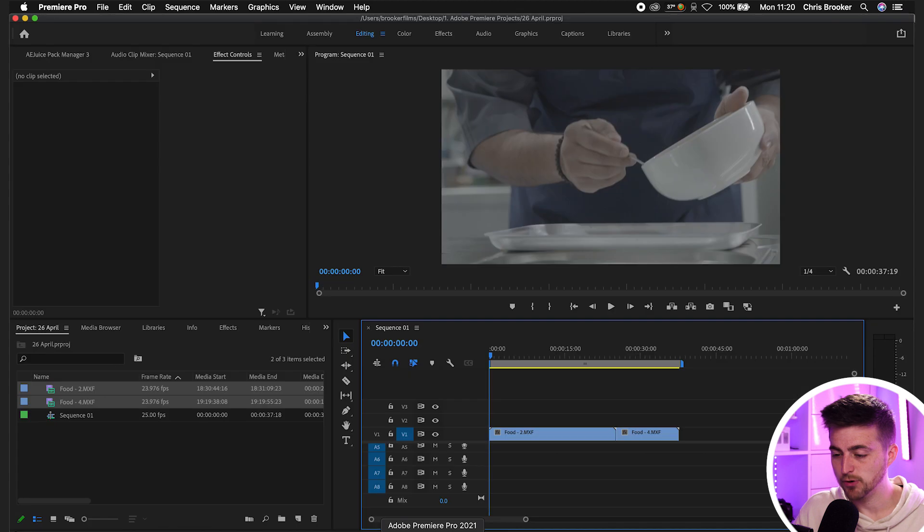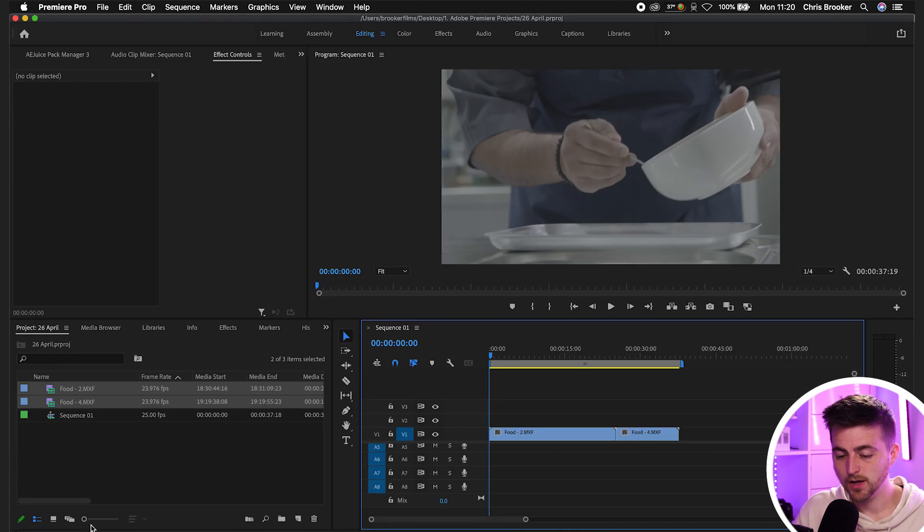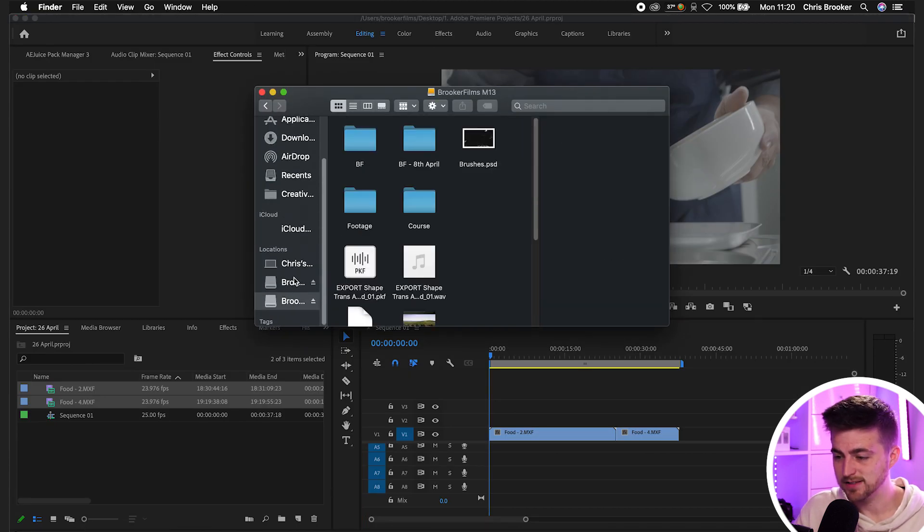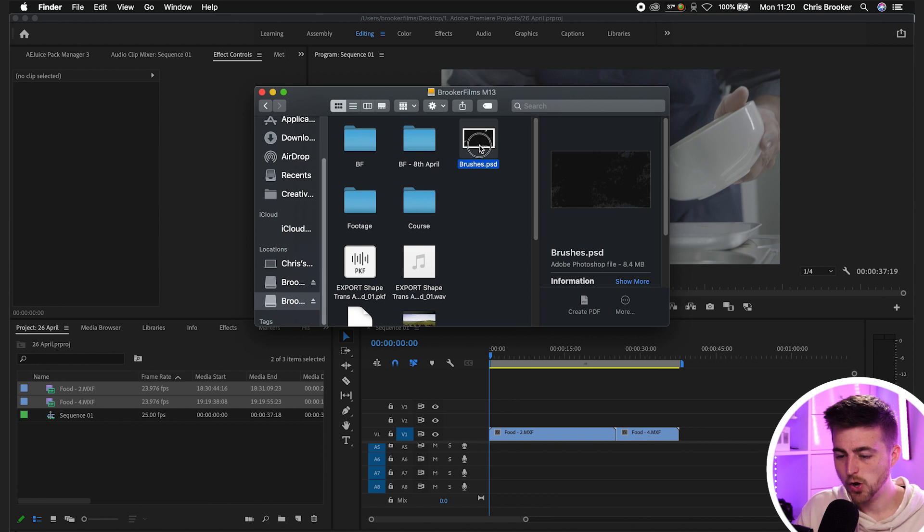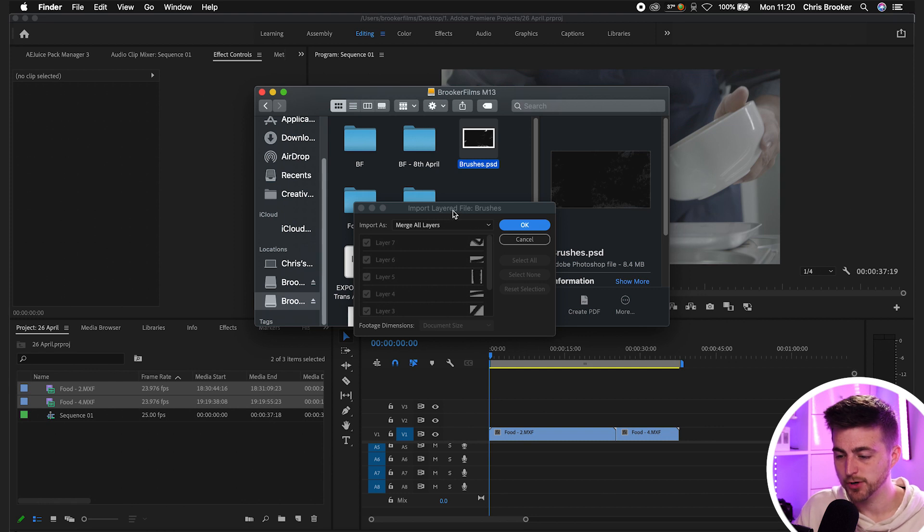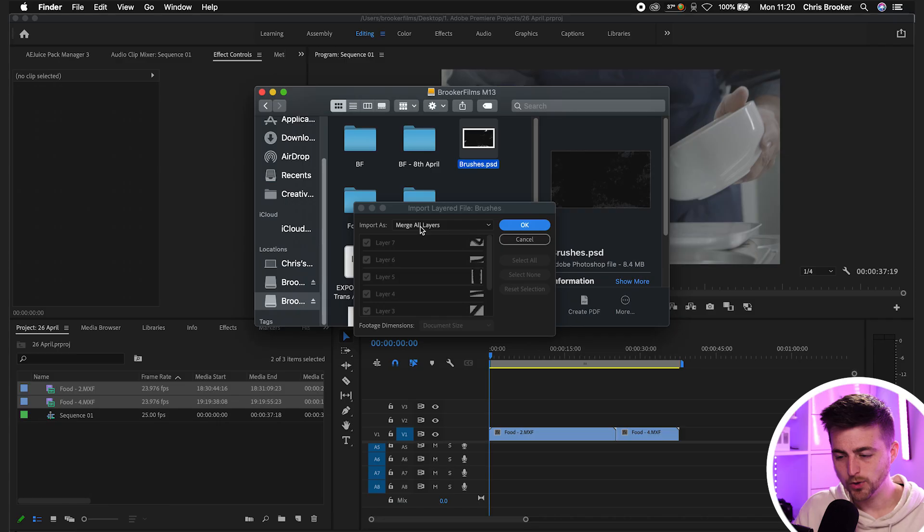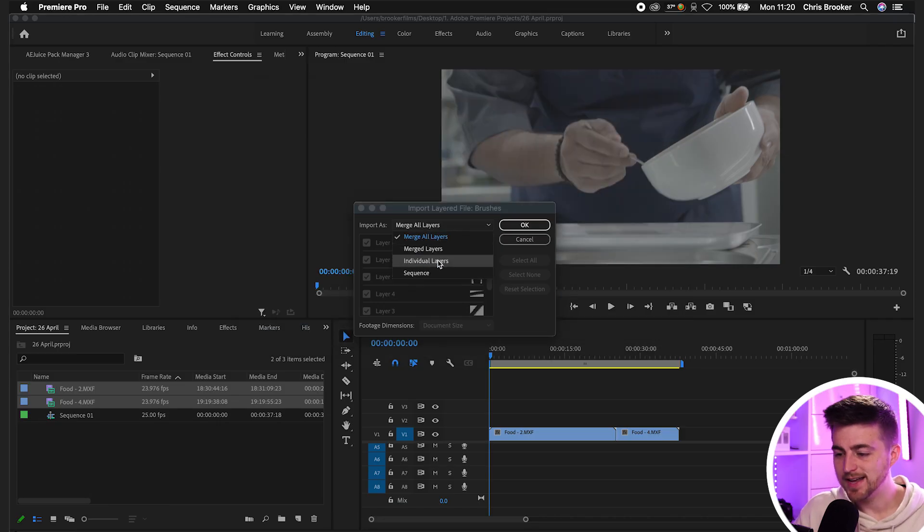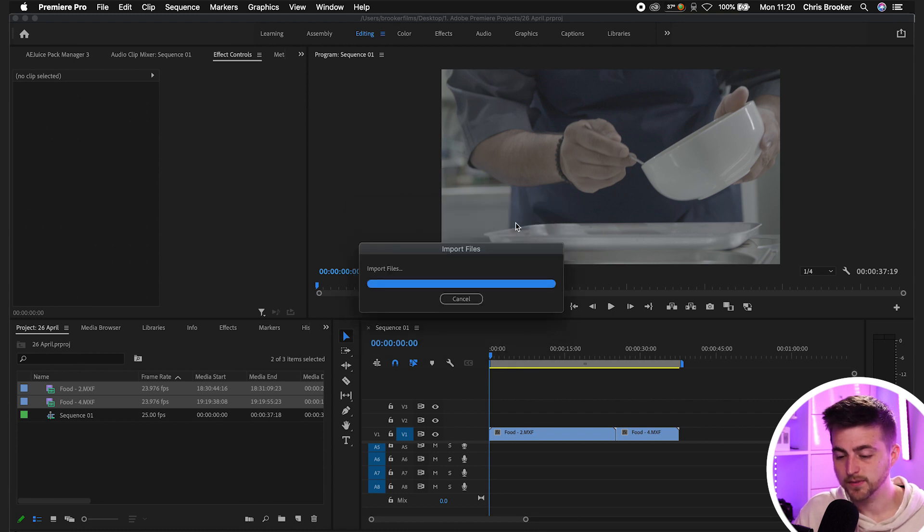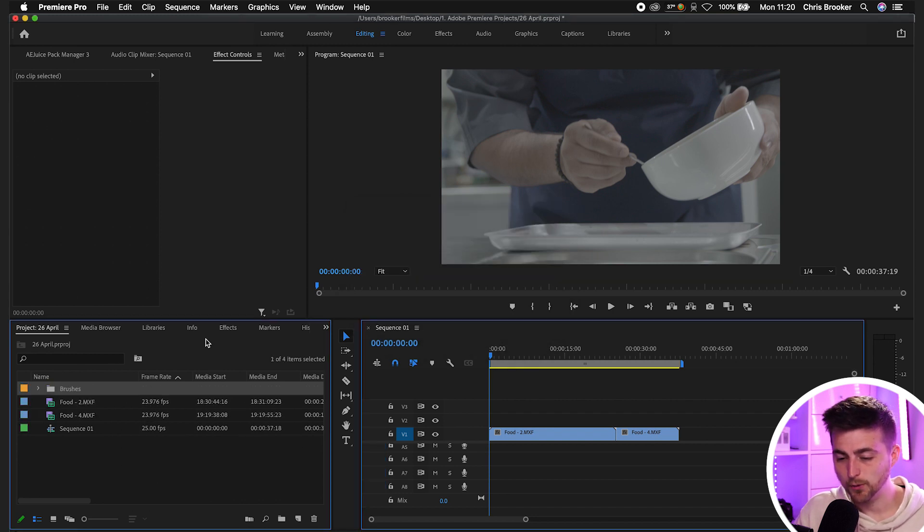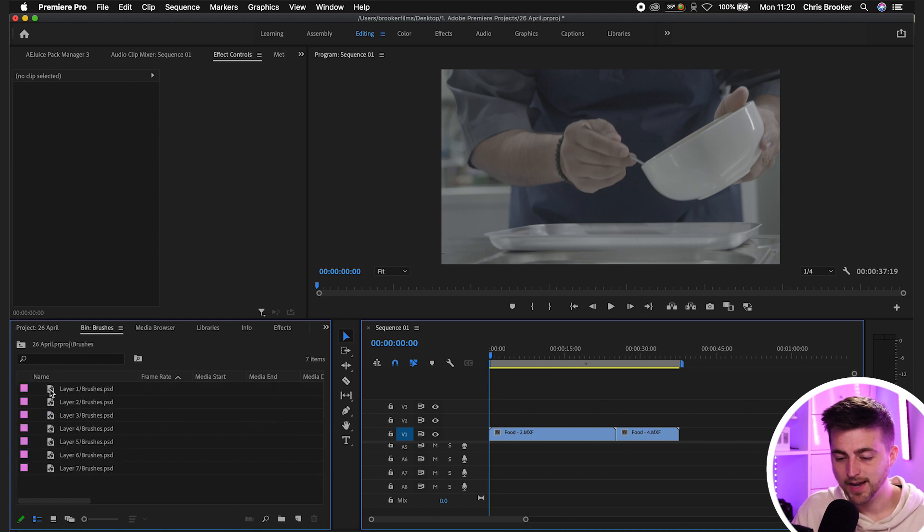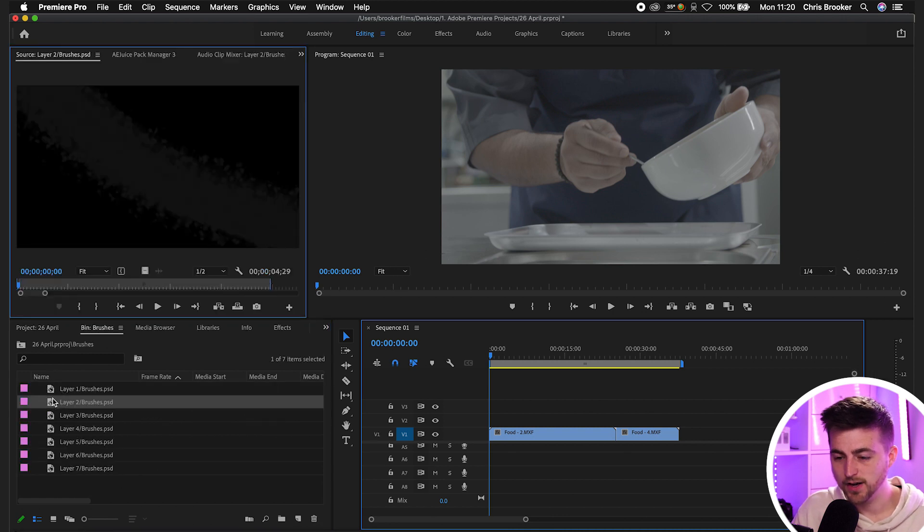Now we'll jump over into Premiere. We'll go into our hard drive where we saved that. So there you go, Brushes. We'll drag that into Premiere. And then Premiere will load up this window saying Import Layered File Brushes. Import as Merge All Layers. So if it merges the layers, it's going to turn all of those layers into one still image. We don't want that. We want to go into individual layers and press OK. And that will import all of those into their own folder, their own bin. And they're each on their own individual layer.